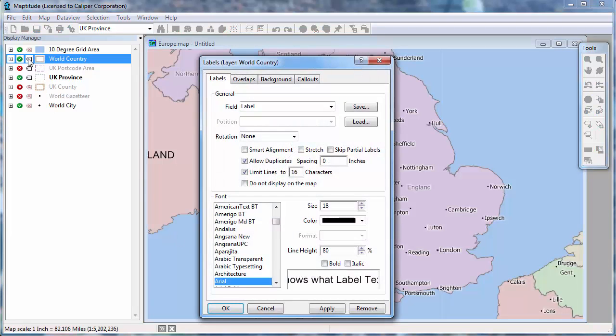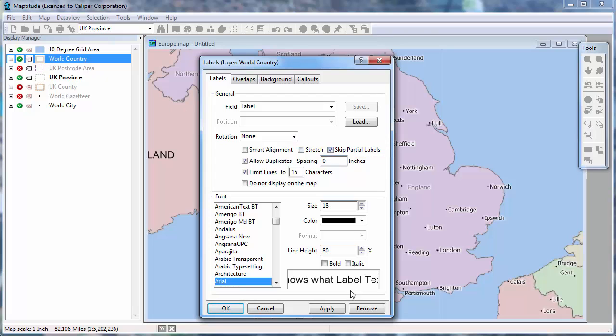If you do not want to see a partial label like this, then check this box. When I click Apply, you can see that the partial label is no longer displayed.